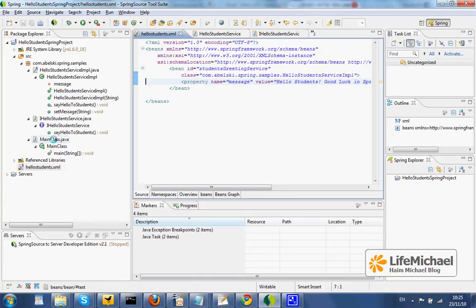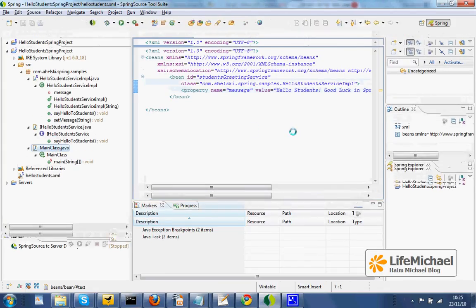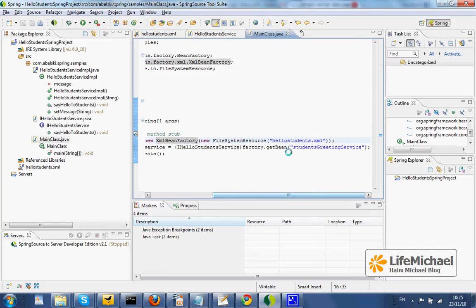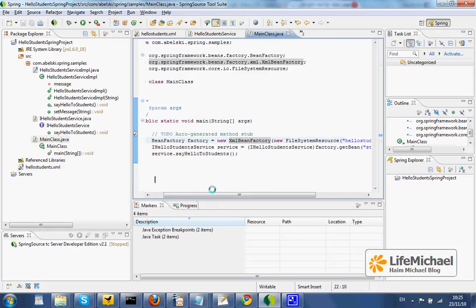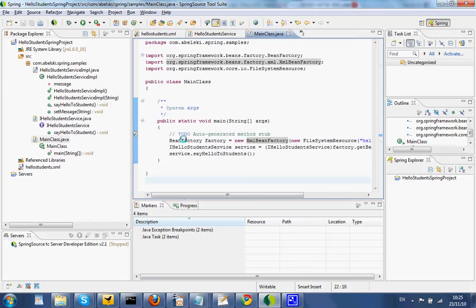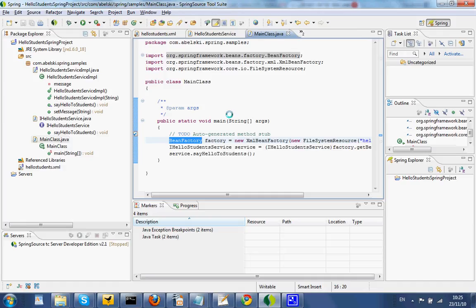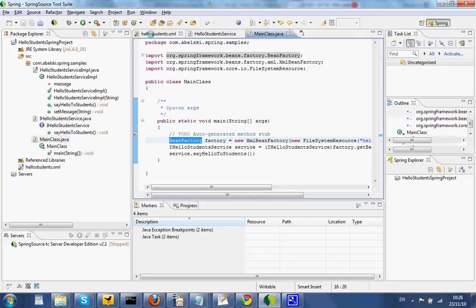If we go to the main class — the standalone application, the class that includes the main method, a class we can execute as a simple standalone application — here we can find code that refers to the XML file we defined, and based on that XML file, we can see that we actually get a BeanFactory object. So the variable factory from now on actually holds a reference for a BeanFactory object, an object we can use to get references for the various beans it defines.